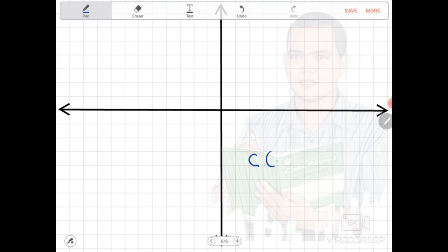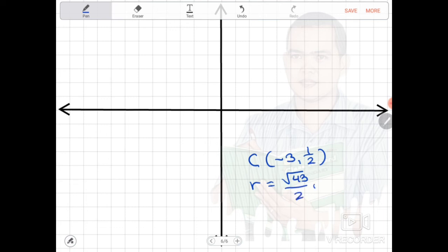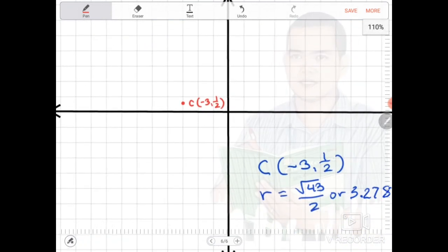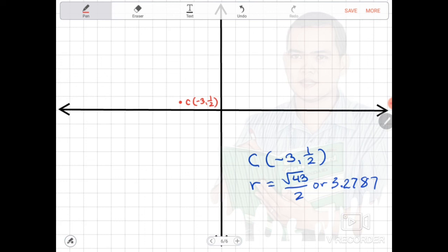The center is at negative 3 and 1 half, which is in the second quadrant. After locating the center, we count the units of radius — that is 3.2787, which is a little past 3 units. We count approximately 3.28 units in each direction: right, upward, left, and downward, to find the boundary points of the circle.